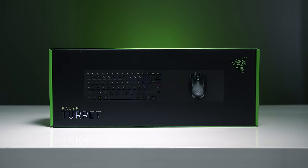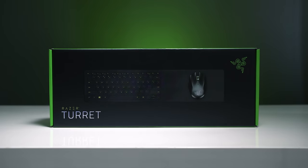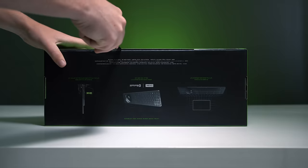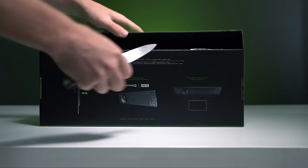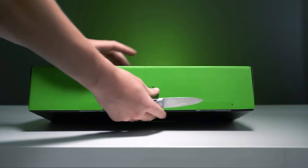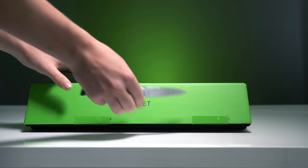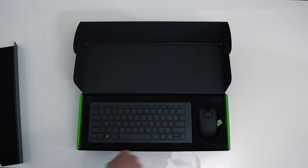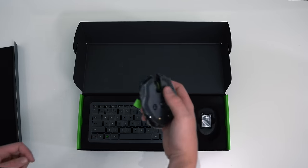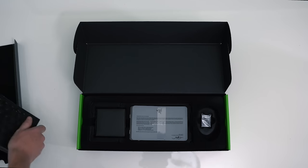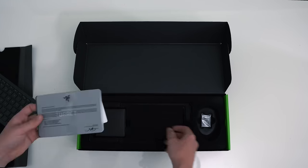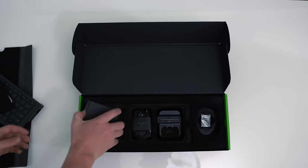We'll start with the packaging. As per usual, Razer nails it here. It feels like you're buying into an experience. It's nicely presented with a lapboard, mouse, dock, cables, and documentation laid out cleanly.